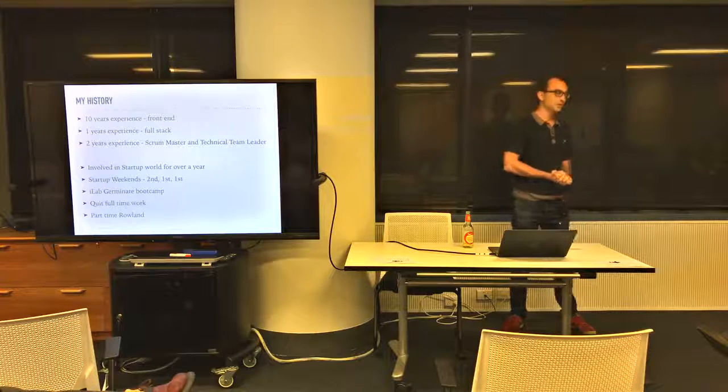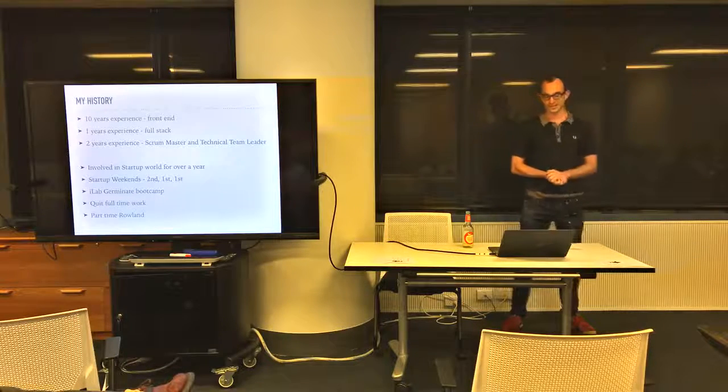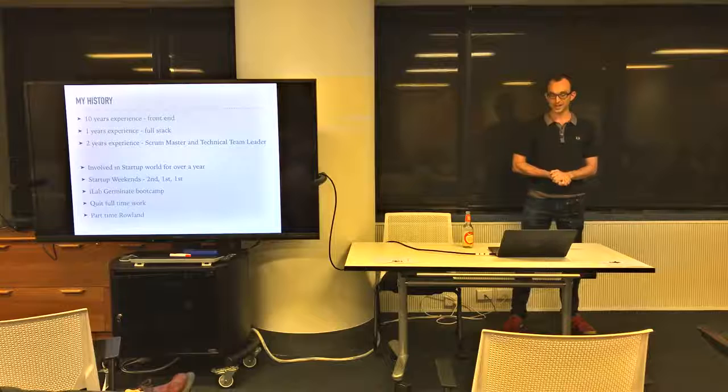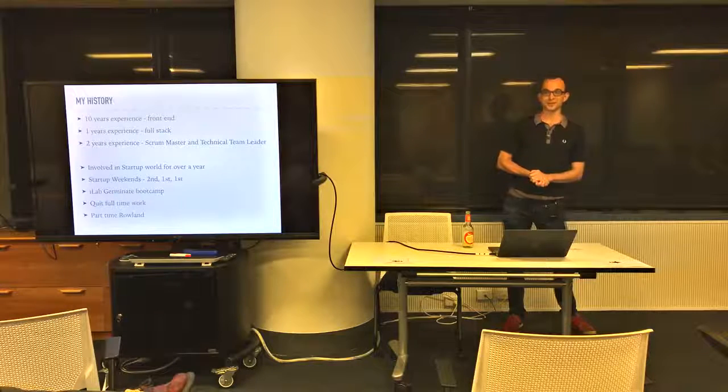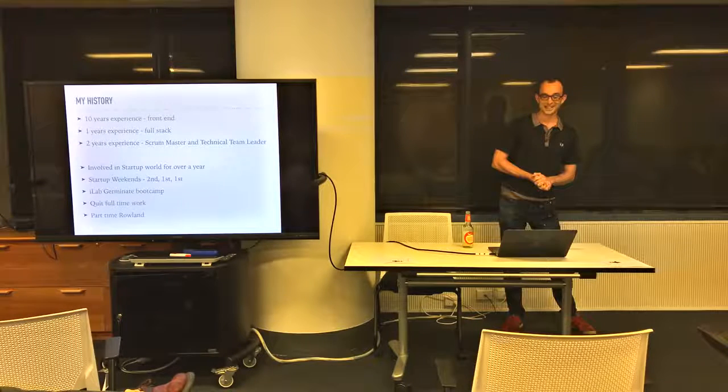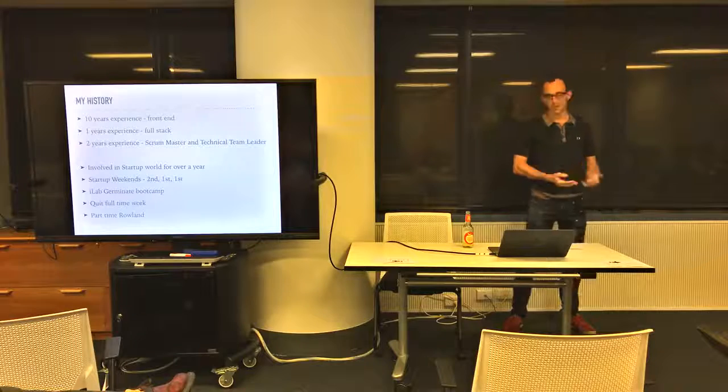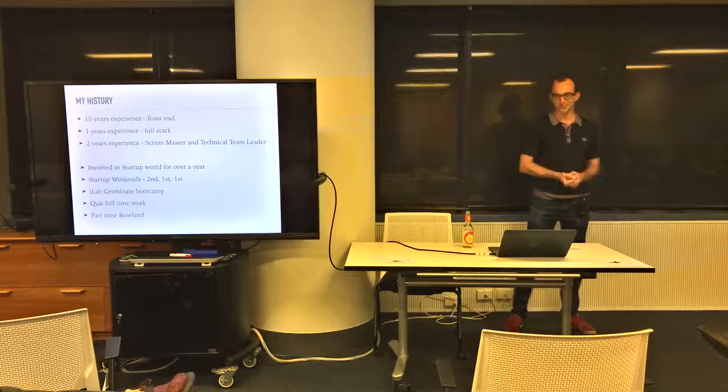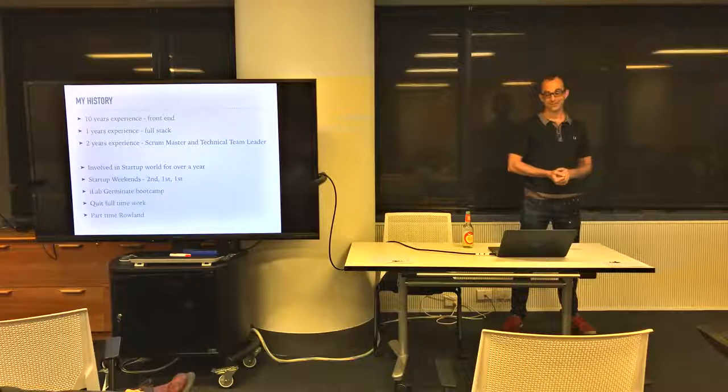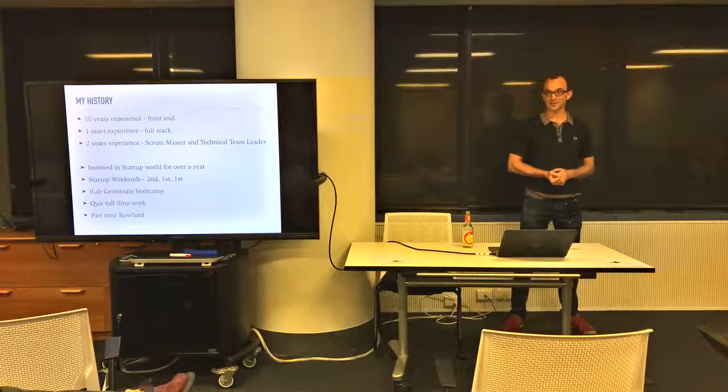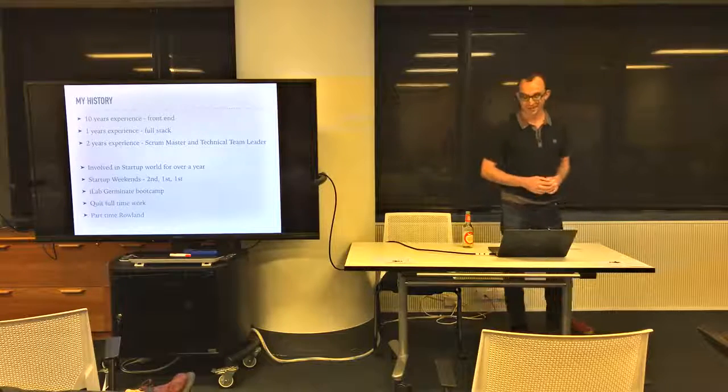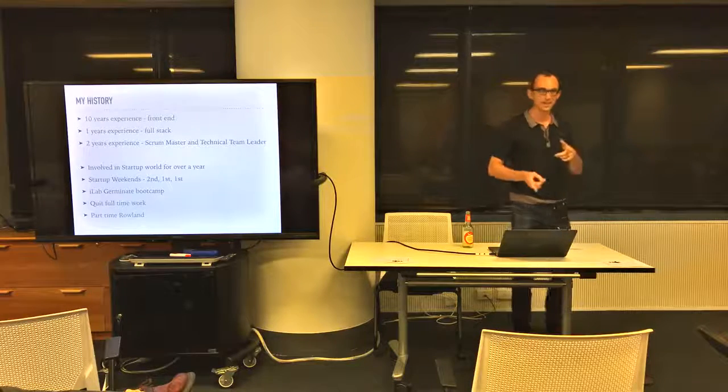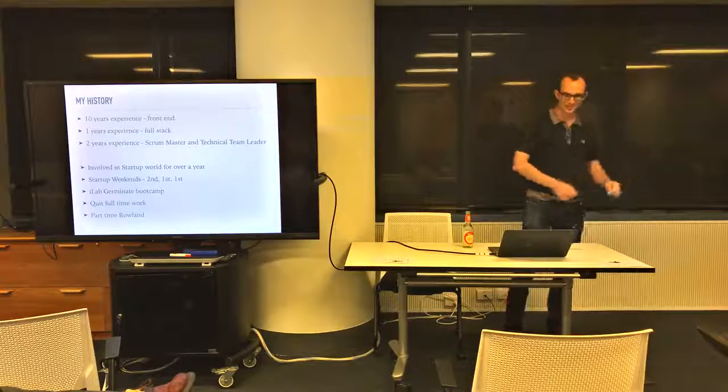I quit full-time work in June 2016, but then after six months I got quite fed up with having no money and none of my startups are making money, so I got a part-time job at an agency called Roland. That's three days a week and now I'm on startup two days a week.